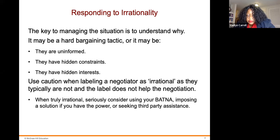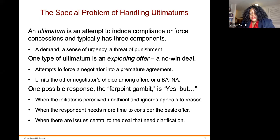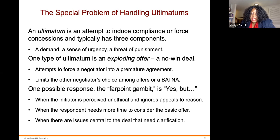Handling the ultimatum: an ultimatum is an attempt to induce compliance or force concessions, and typically has three components — a demand, a sense of urgency, and a threat or punishment. One type of ultimatum is an exploding offer, a no-win deal that attempts to force a negotiator into premature agreement and limits the other negotiator's choices. A possible response is yes, but — used when the initiator is perceived as unethical, when the respondent needs more time, or when there are issues central to the deal needing clarification.